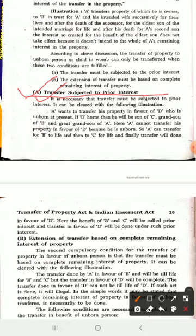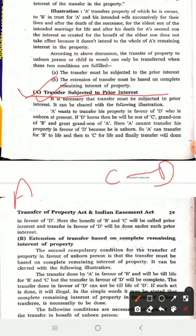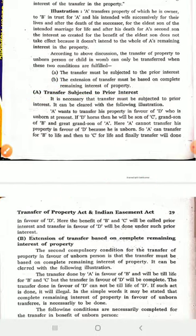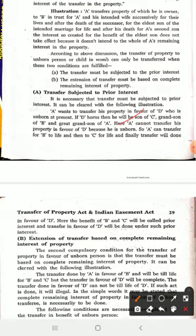A wants to transfer his property in favor of D, who is unborn at the present. If D is born, then he is the son of C and the grandson of B — making D the great-grandson of A. So here, A wants to give property to his great-grandson, who is currently unborn. However, A cannot transfer his property directly in favor of D because D is unborn.